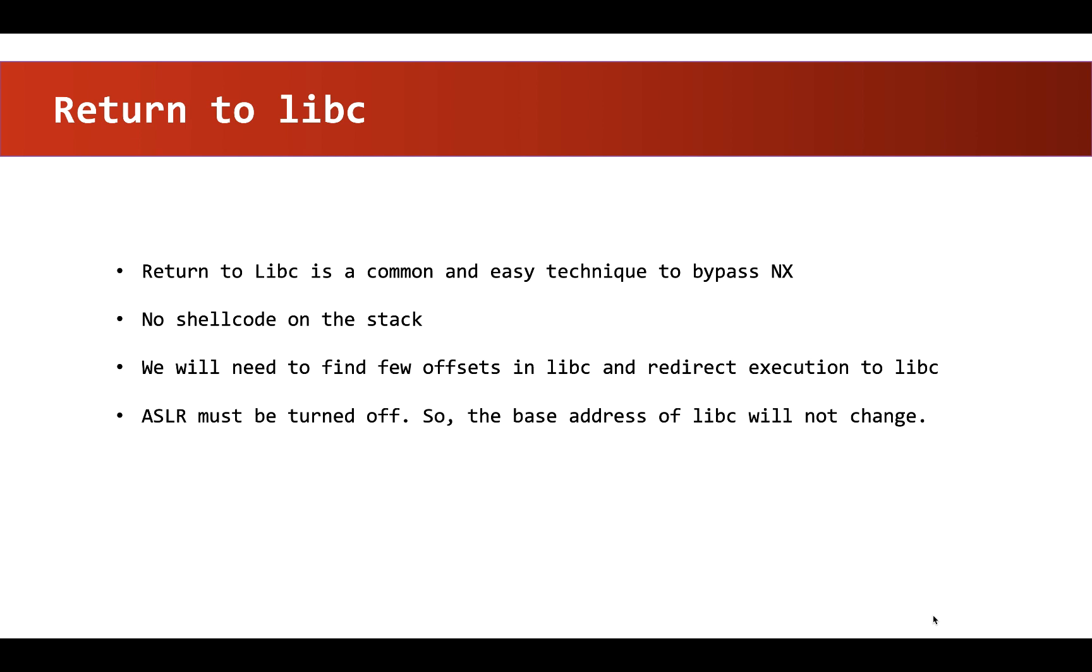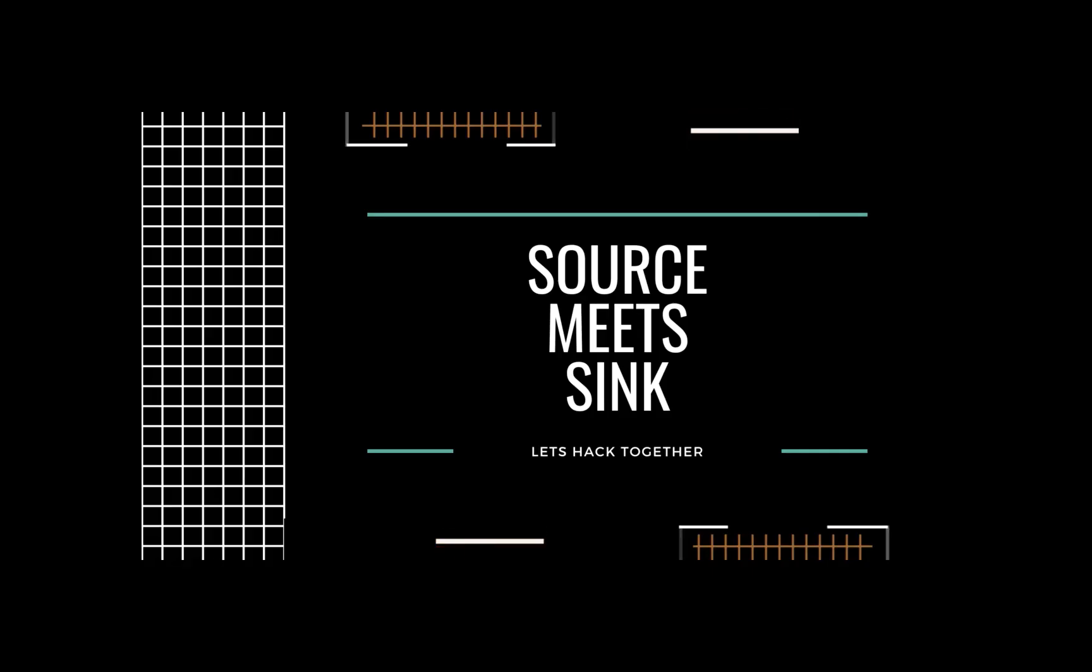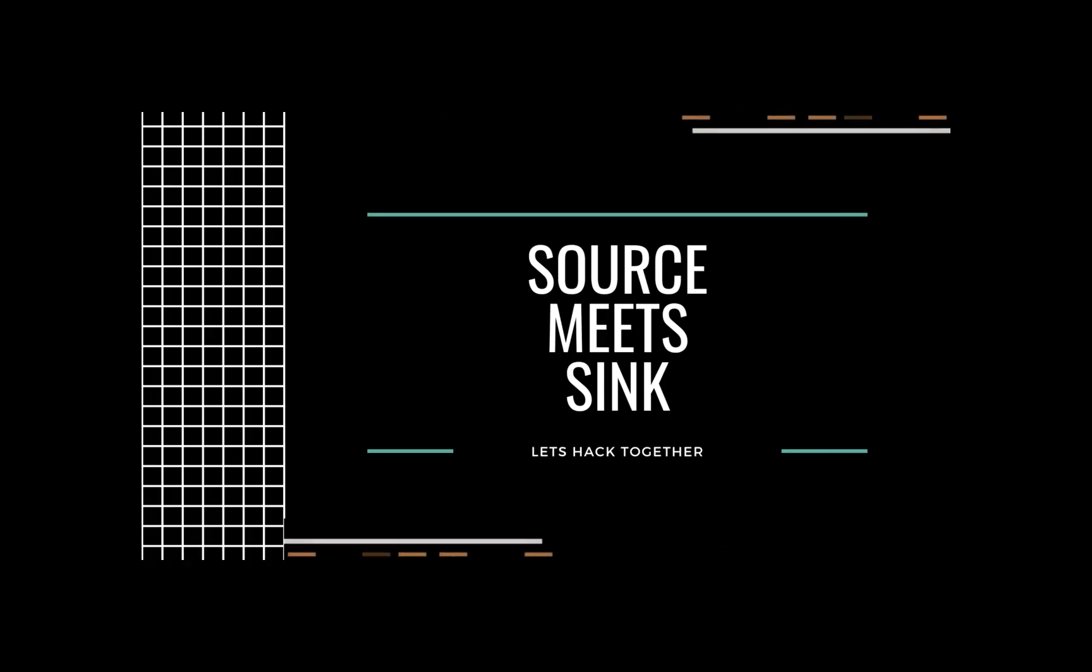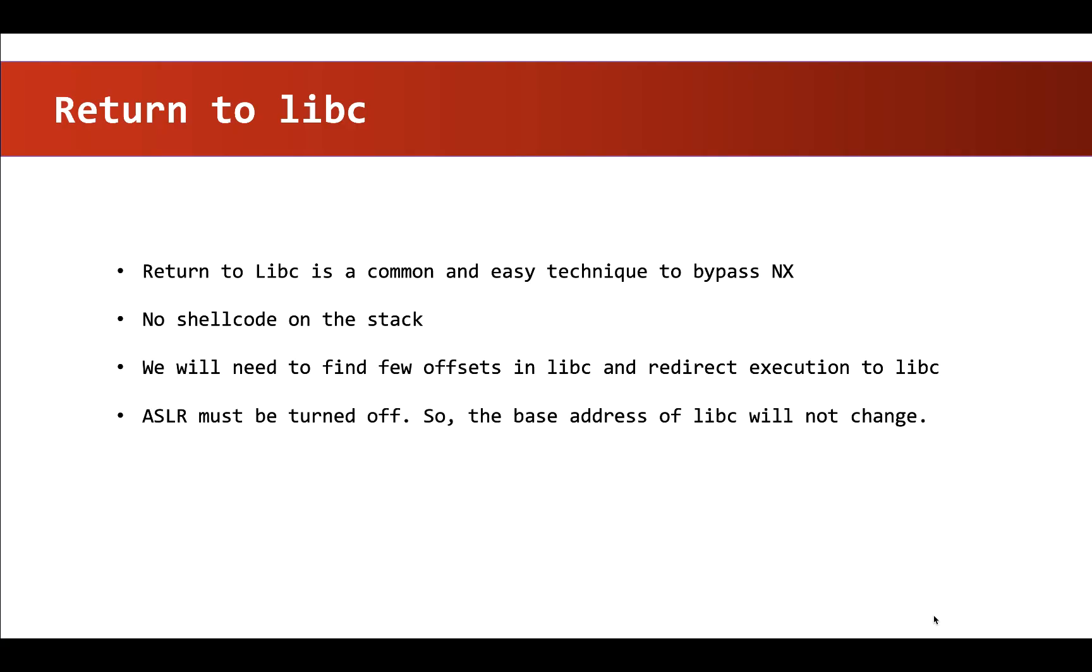In this video, let's discuss how to use return to libc technique to bypass NX protection. Since the stack is not executable, we won't be able to execute shellcode that we place on the stack.